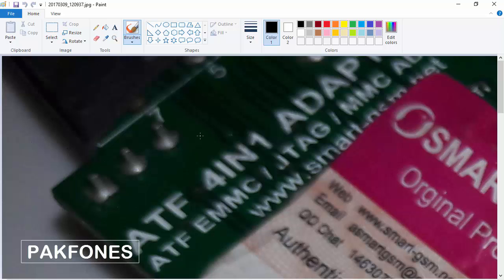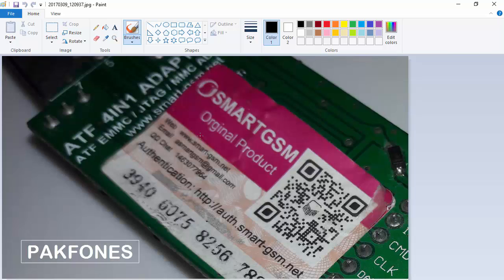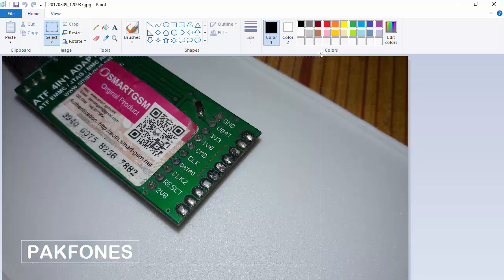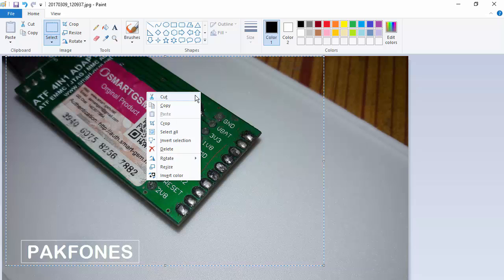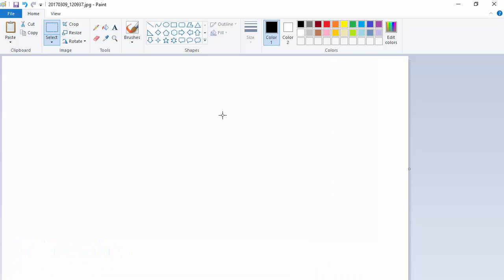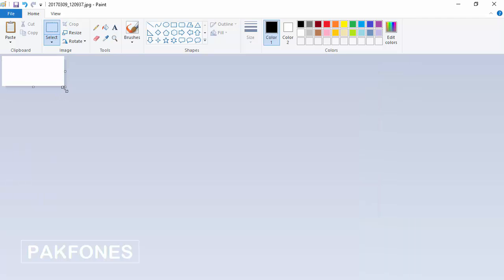Press Ctrl key and scroll your mouse to fit it on your LCD screen. Now press Select, then select the area of data which you want to keep. Right-click, Cut, then select all with Ctrl+A and Delete.